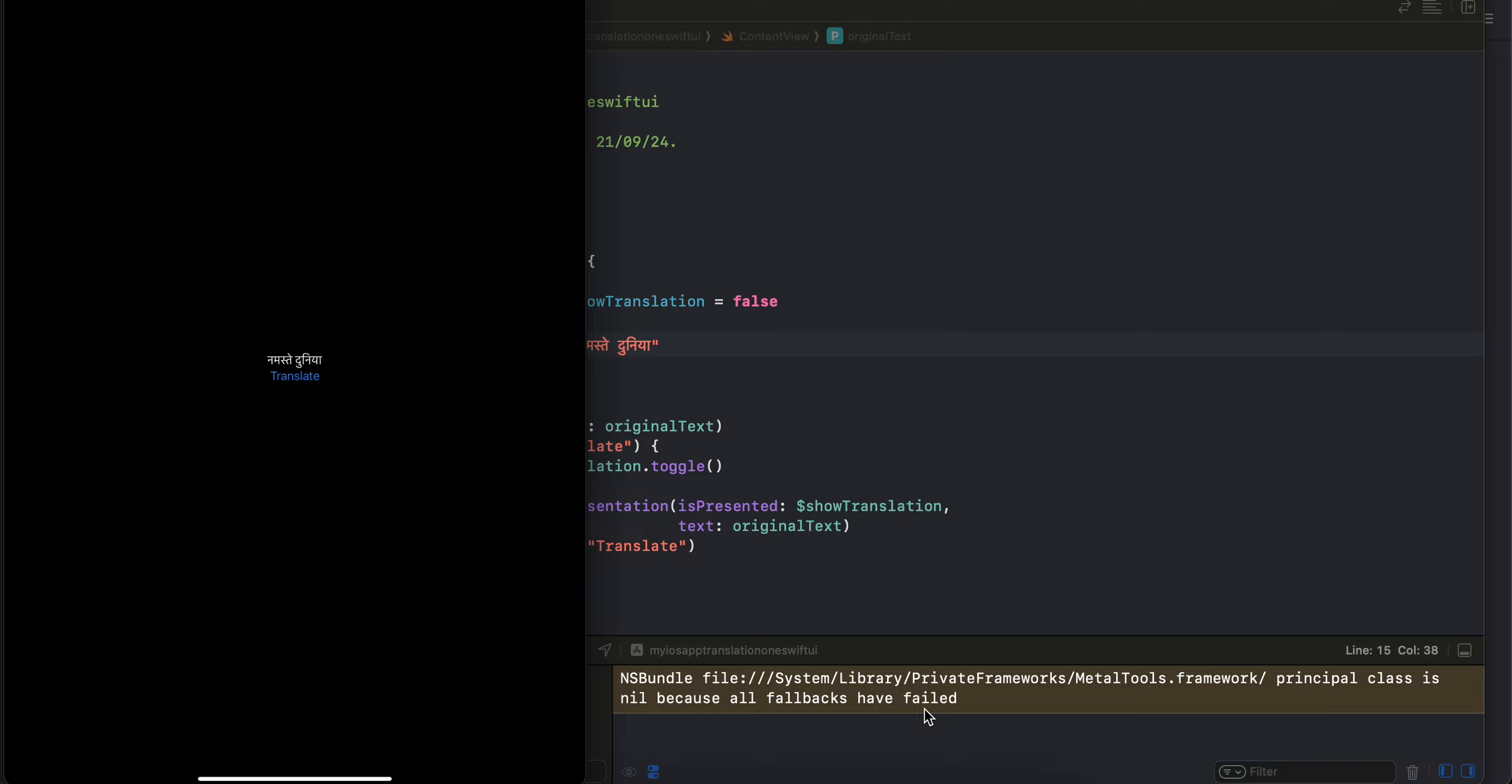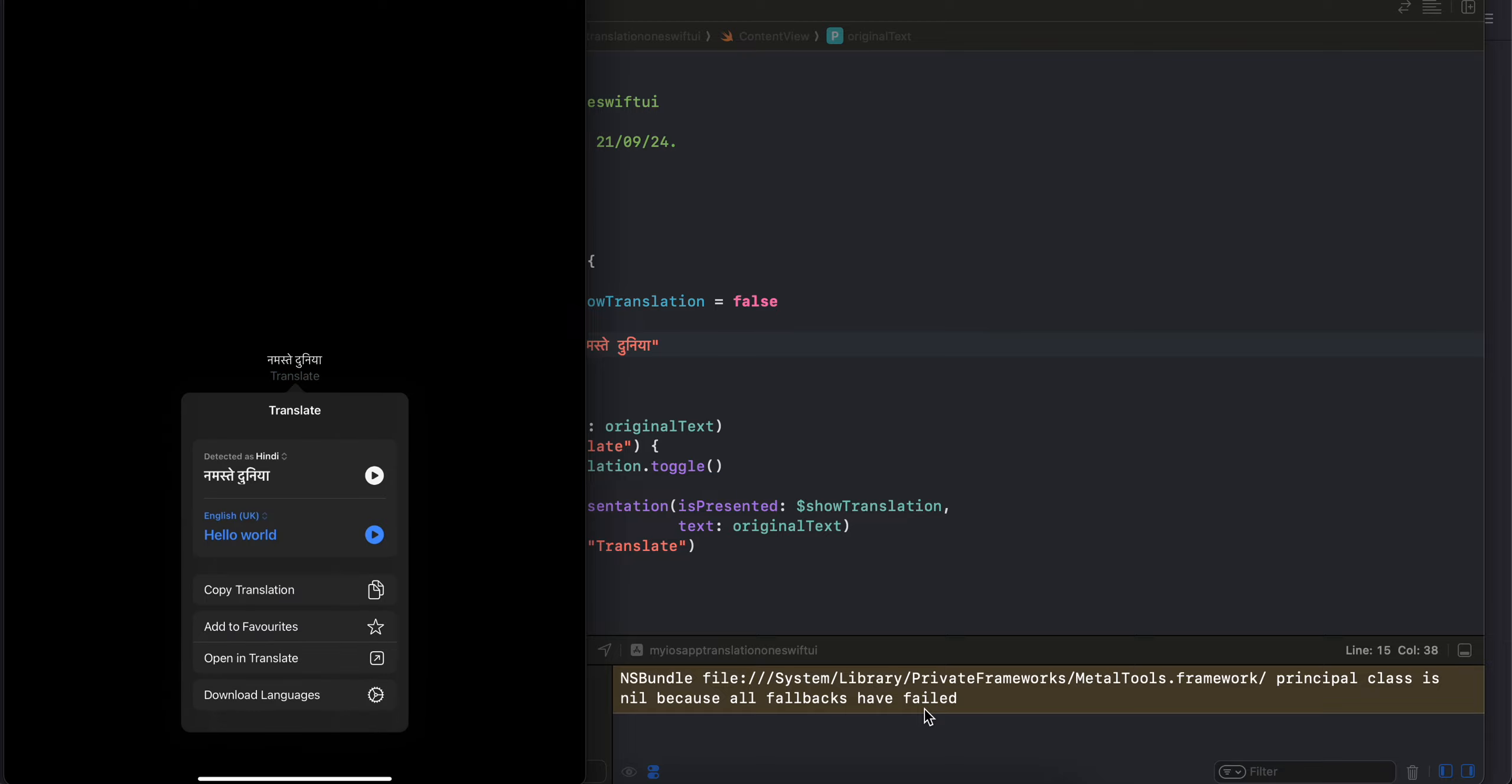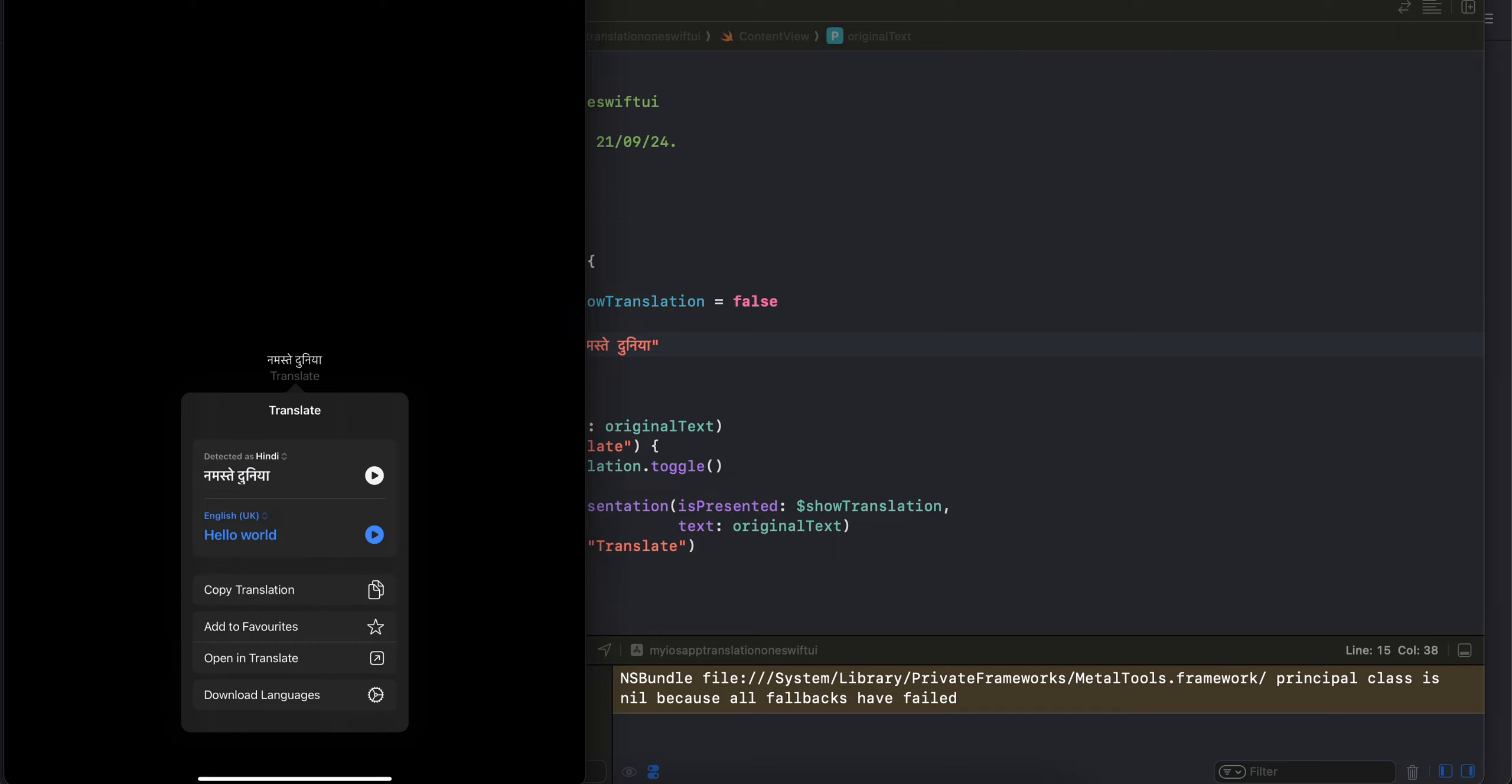If I click on it, it displays a modal or pop-up model. Here you can see it has detected that the original text was in Hindi language and it has converted it for me in the UK language.